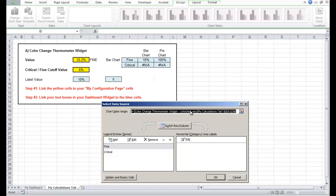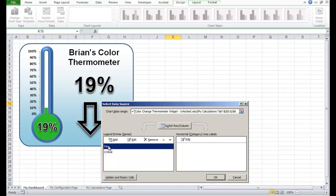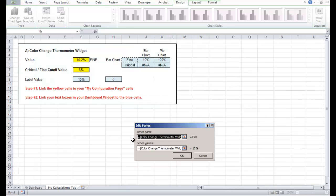We need to change that right now. I'm going to come down to the legend entry series — Fine and Critical — and just edit those two, and it'll update automatically. Let's change the Fine series — click Fine, Edit.